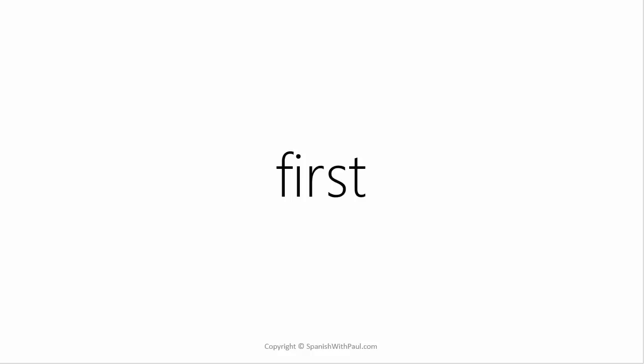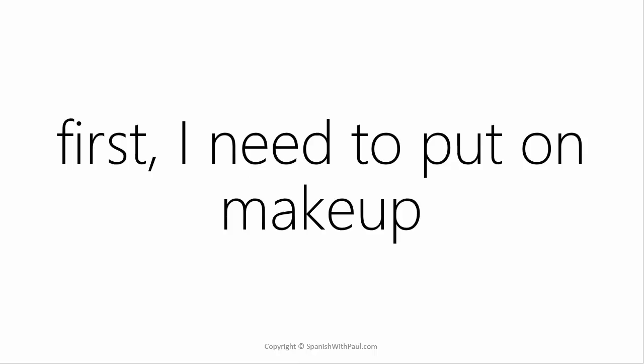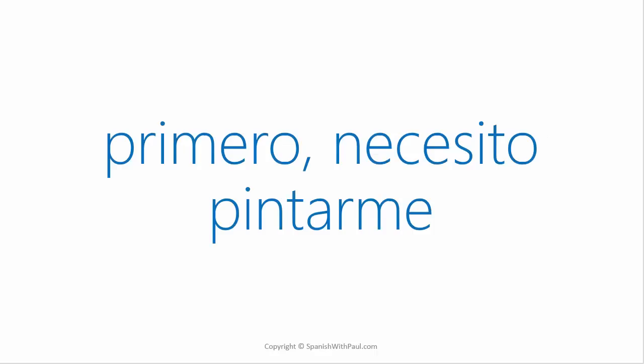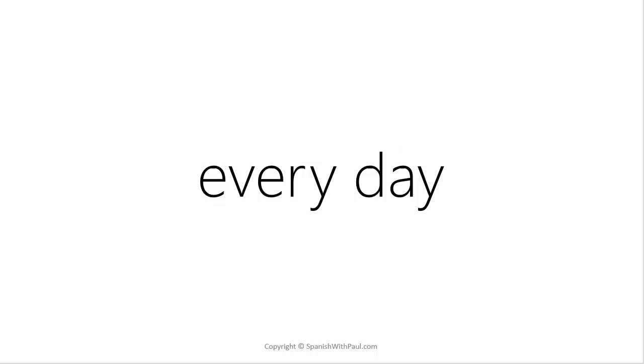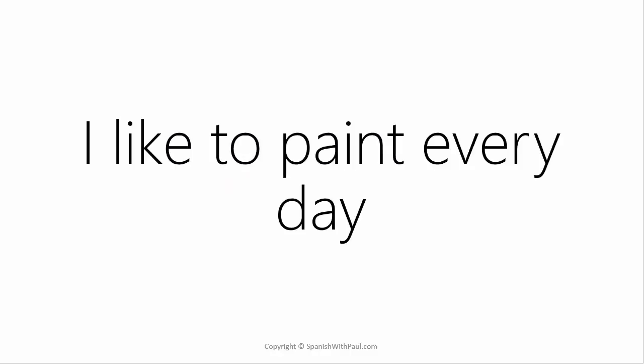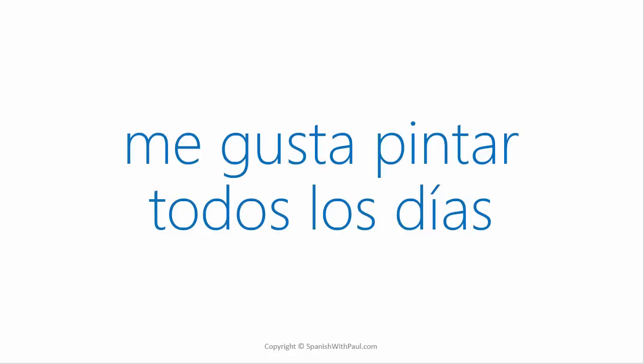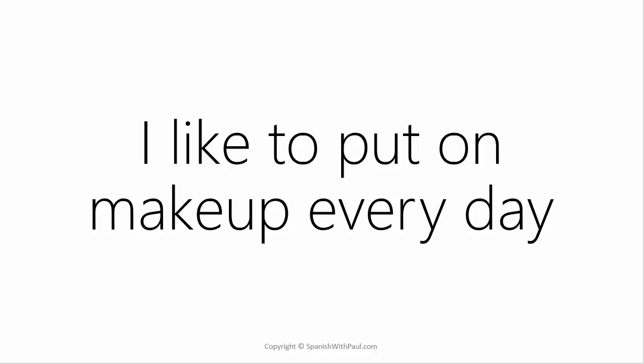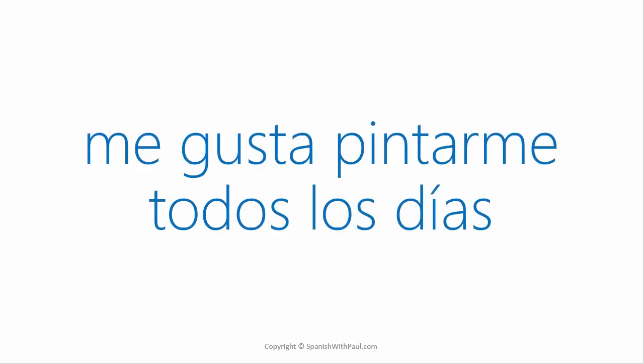The word for first in Spanish is primero. How would you say first I need to put on makeup? Primero necesito pintarme. How do you say every day? Todos los días. Now say I like to paint every day. Me gusta pintar todos los días. What about I like to put on makeup every day? Me gusta pintarme todos los días.